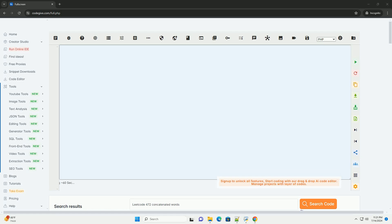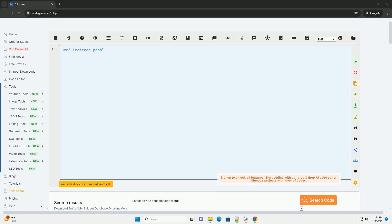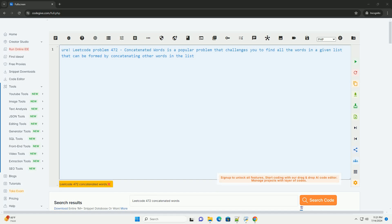Download this code and get free GPT-4o from CodeGive.com, link in the description below.